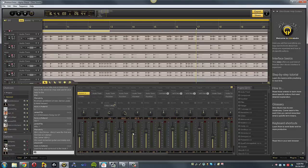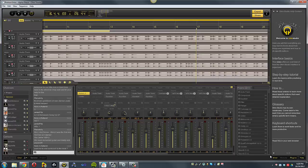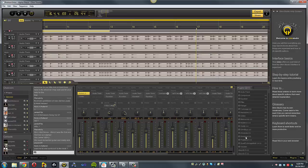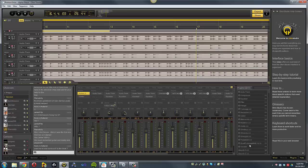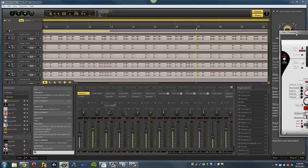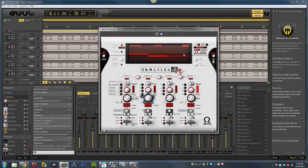So, the other nice thing about Ohm Studio is that because it's developed by the guys at Ohm Force, this area you'll notice is preloaded with Fromage, Hematome, Mini Monsta, Ohm Boys, Ohmicide, Oh My God, Quad Fromage Multi, and if you are familiar with third-party VSTs, those are some of the biggies that you want to get your hands on. Really nice plug-ins, and they all come native inside Ohm Studio.